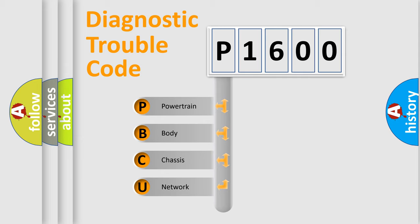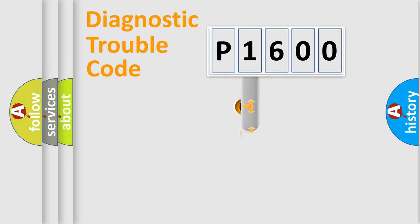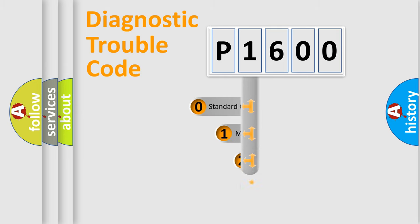We divide the electric system of automobile into four basic units: Powertrain, Body, Chassis, Network. This distribution is defined in the first character code.